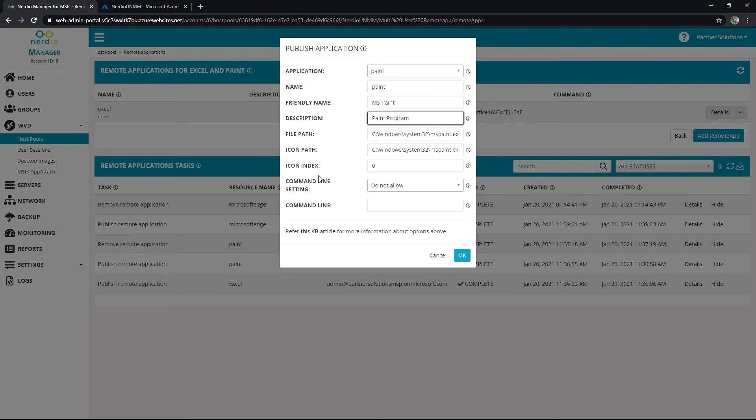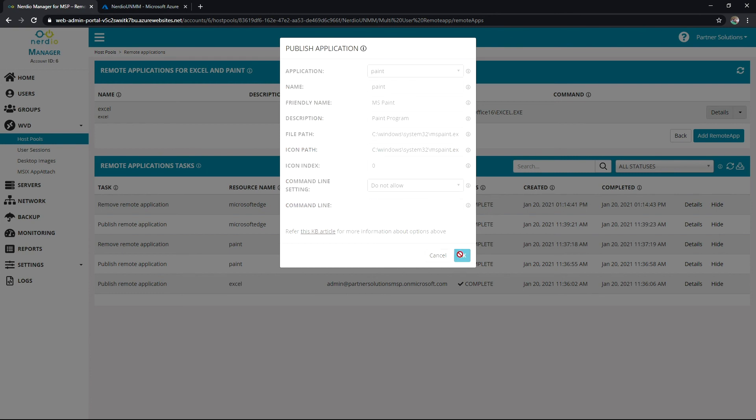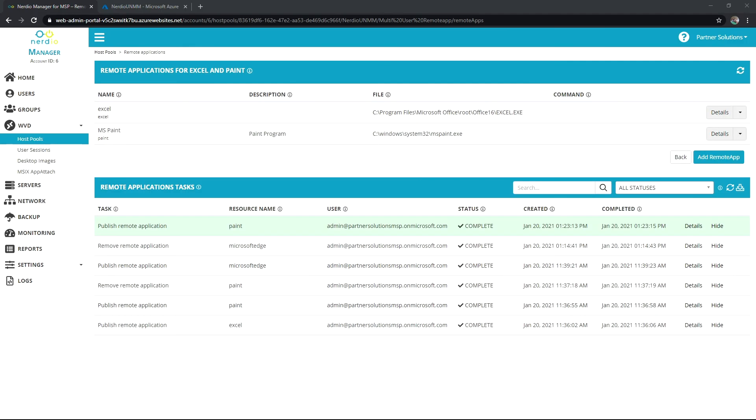Now I can set some other things here which I'll discuss in a later video like command line. But I'm going to go ahead and hit OK. We'll give this just a moment. And there we go. It's now added in my list of published apps.